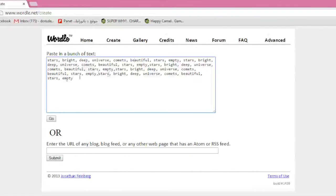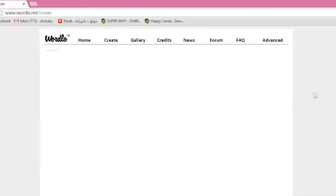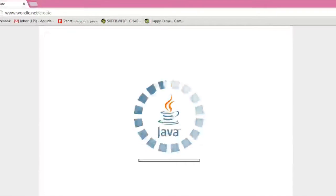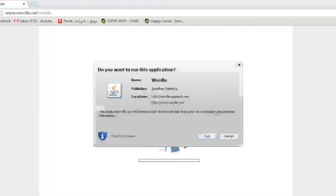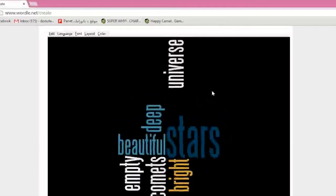All you do is enter all the words here and hit go. And Wordle will generate a beautiful piece of artwork using different fonts and different layouts. I guess we've got to run that. And this is just an example right here.